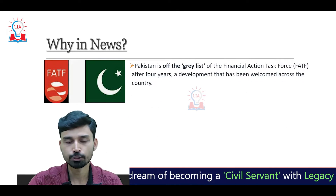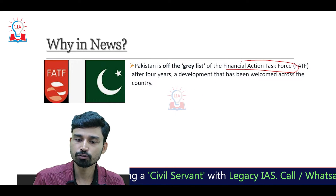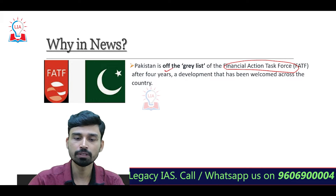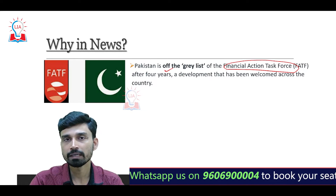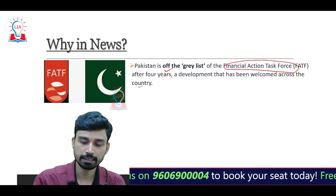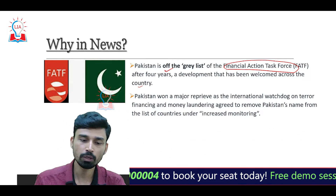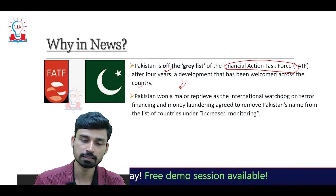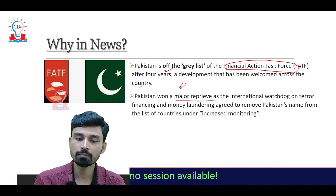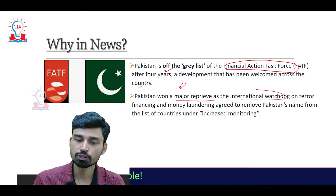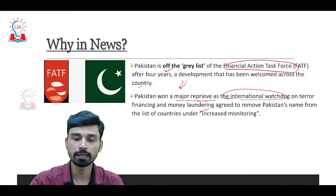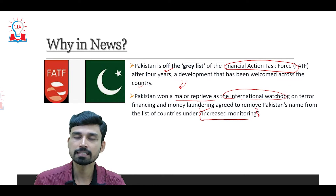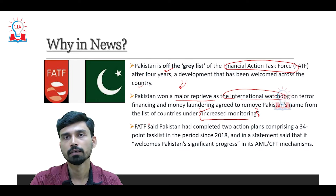The reason why this issue is news is that very recently, FATF — the Financial Action Task Force — has put Pakistan off the grey list after four years. This is a development that has been welcomed across Pakistan. The removal is believed to come as a major reprieve, as the international watchdog on terror financing and money laundering has removed Pakistan from the list of countries under the increased monitoring category.